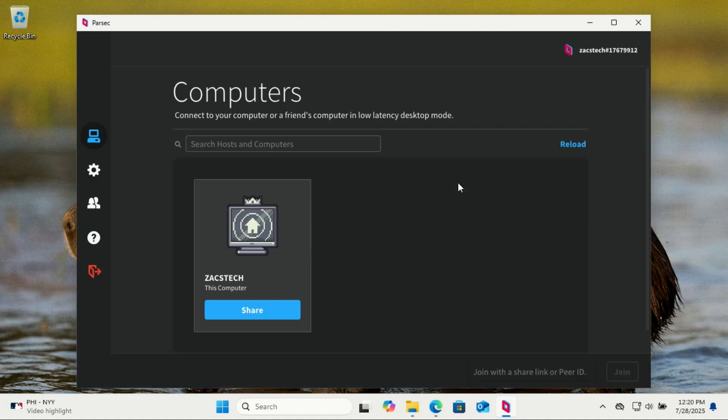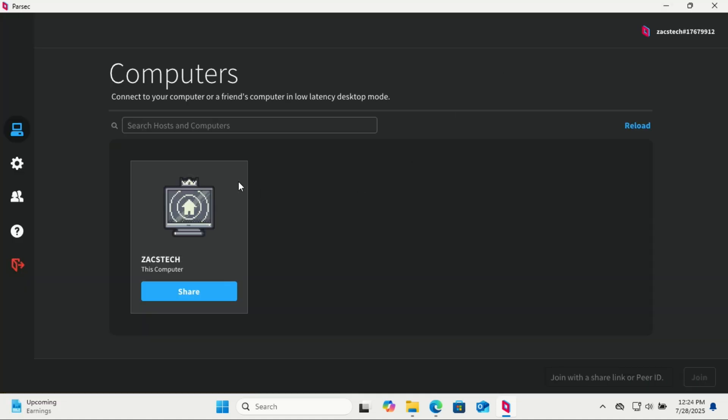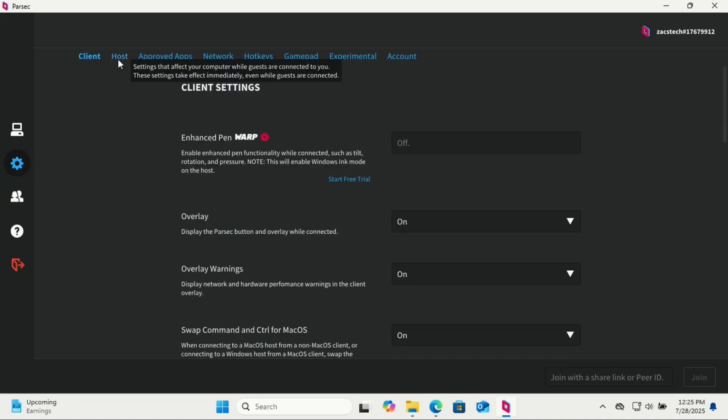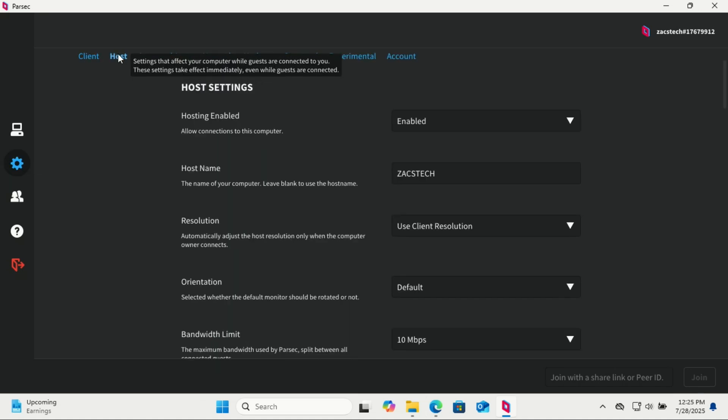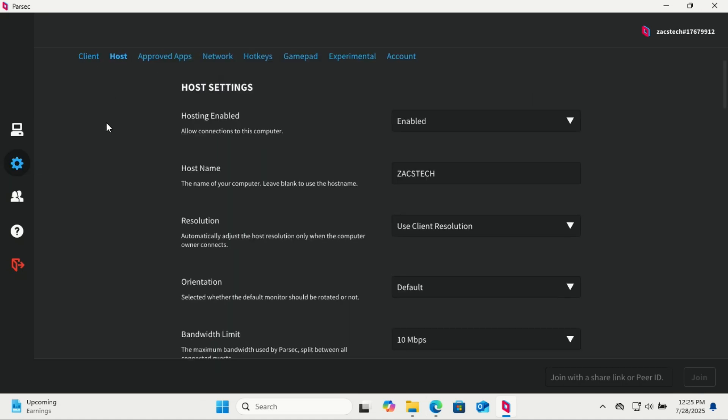Now let's configure the PC you'll be connecting to - this is your host PC. Go to settings, make sure hosting enabled is turned on. You can also set a custom name for this computer if you like.